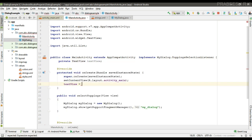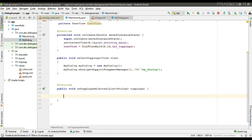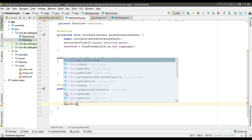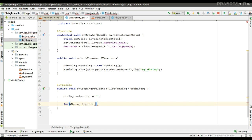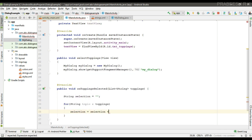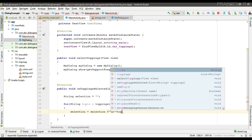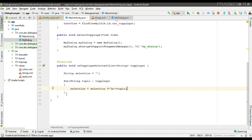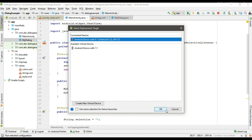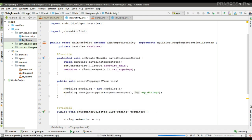The selection is now available in this method via the list. Create a variable for the TextView and initialize it. Create a variable called 'selection', then retrieve each item from the list and append it with a new line. Finally, display it by calling TextView.setText() with the selection string. Now run the project to test it.